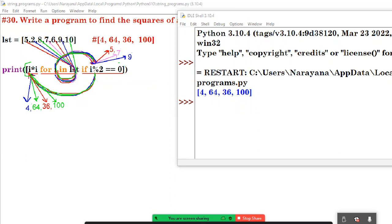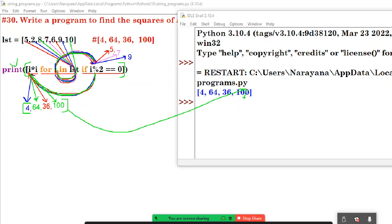I want to set the output in list format, so square brackets are taken. The print statement is there, so it's printing like this. This is one of the ways to find the squares of all even numbers. Thank you a lot guys, bye.